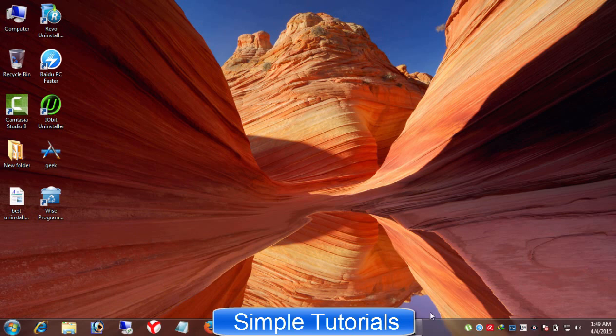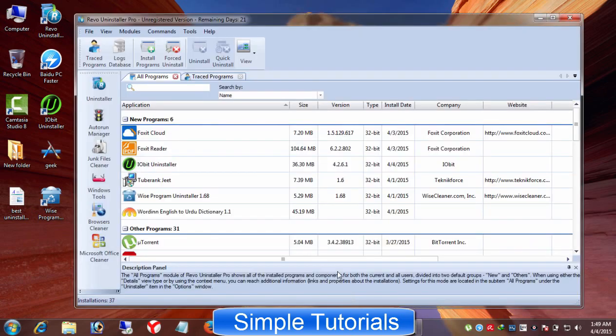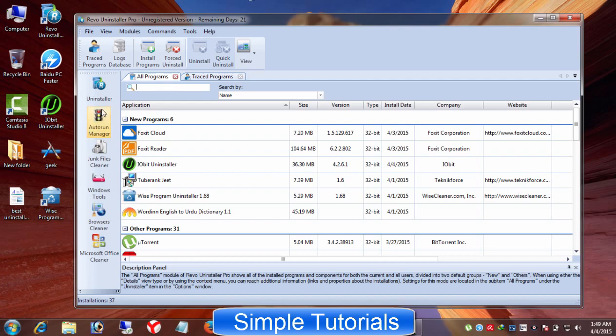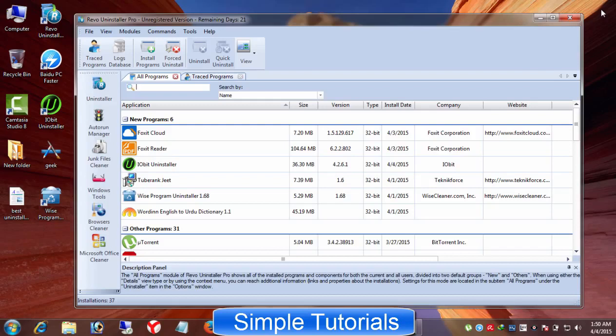Revo Uninstaller is my favorite one. I have been using it for ages and I am very pleased with its scanning ability of finding out harmful leftovers, registry items and other things after uninstalling a software from Windows PC. Revo Uninstaller is very simple, easy to use and best uninstalled tool.